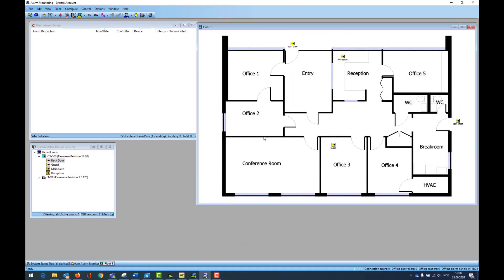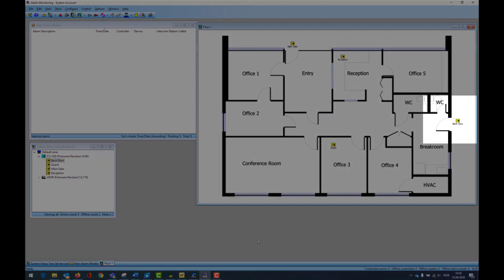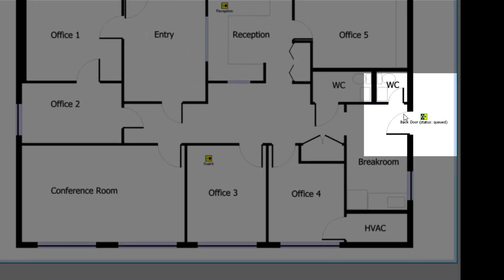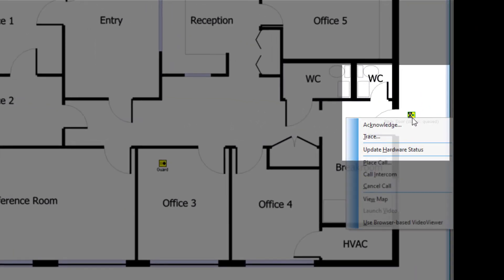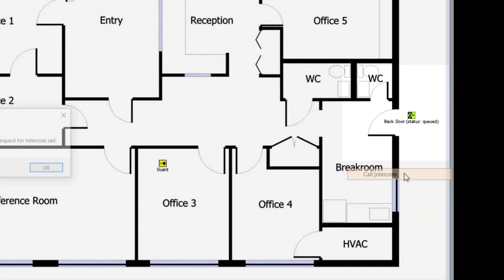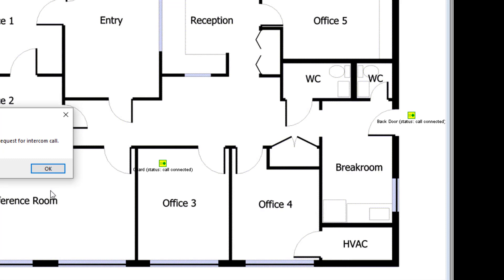If intercom icons are placed on a map, incoming calls will be indicated by changing the status of the icon. Calls can now be answered and cancelled in the same way as from the system status tree.